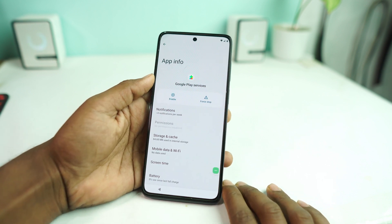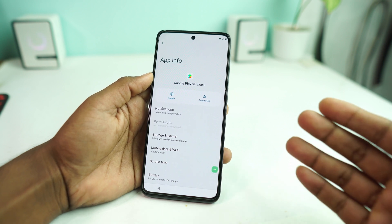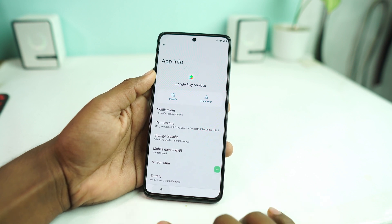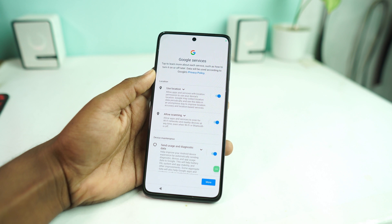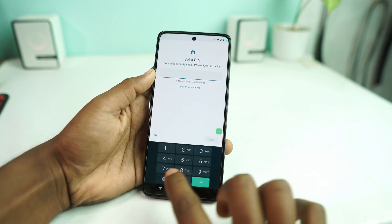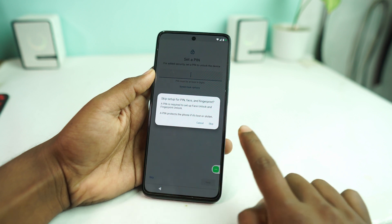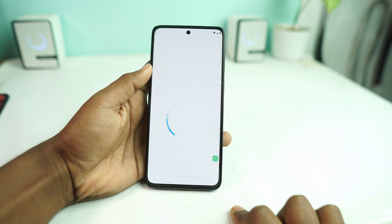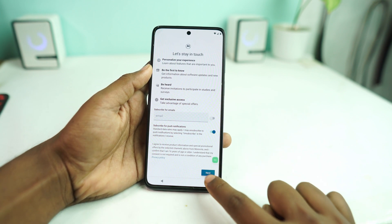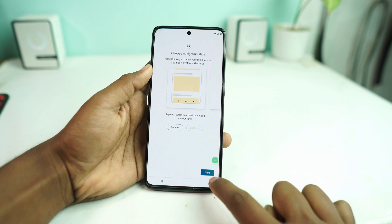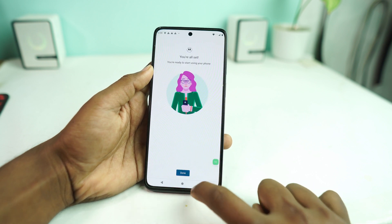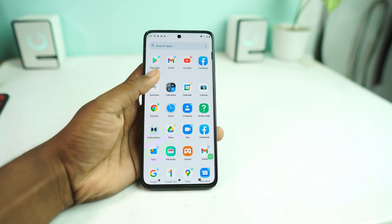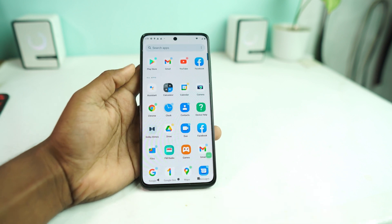After trying several times, you can get to this page. Here just enable Google Play Services and that's it. Now just go back — it's done, the Google account is removed. You can see the Skip option — tap Skip, then OK. It's done! Thank you so much for watching this video.